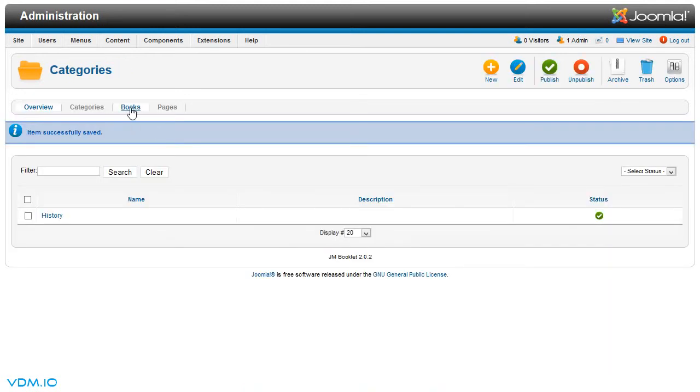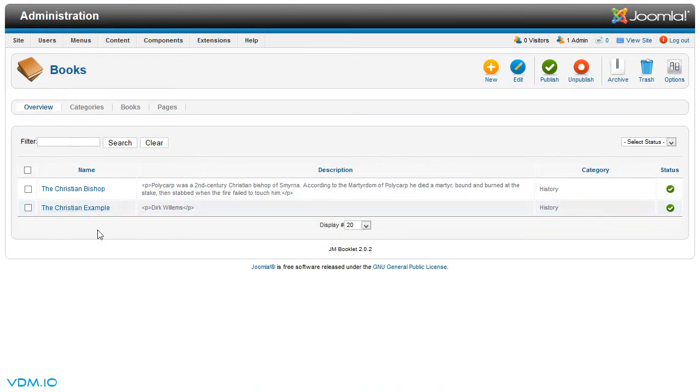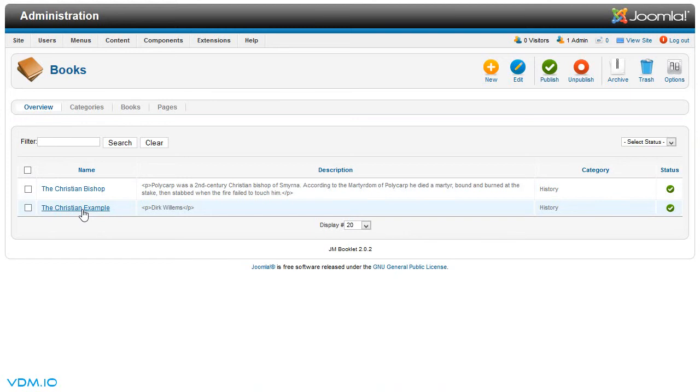Now we go to books. We have two books set up here: one Christian Bishop and the other one Christian Example. You could change any of them, you could even delete them and start afresh. We will just look at one as an example for this lesson, the Christian Example.